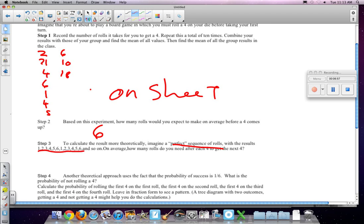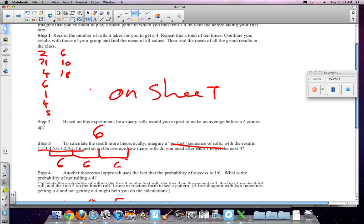Now, you'll notice that get from 1 forward to the next, it takes 6 rolls. You get to the next, that takes 6 rolls also, to the next 6 rolls. Huh, starting to be a pattern there. Now, let's create another tree diagram real quick.